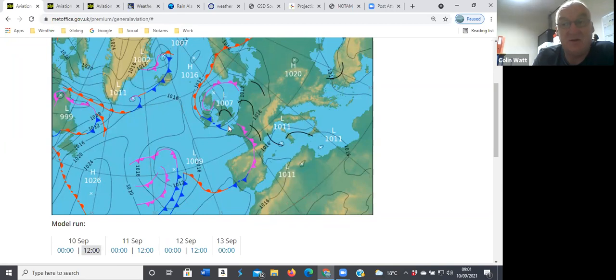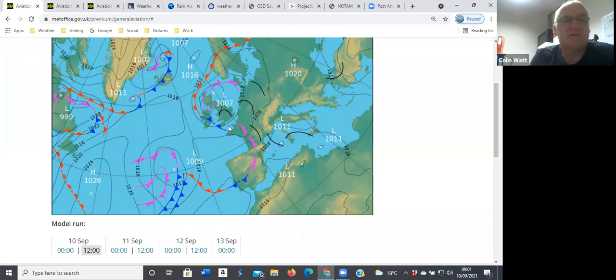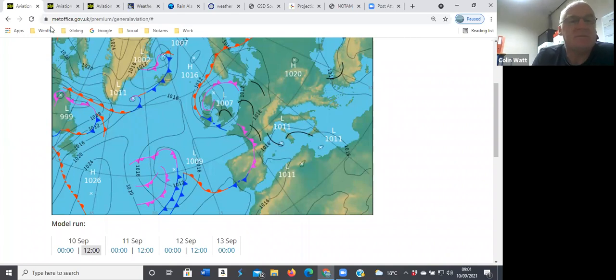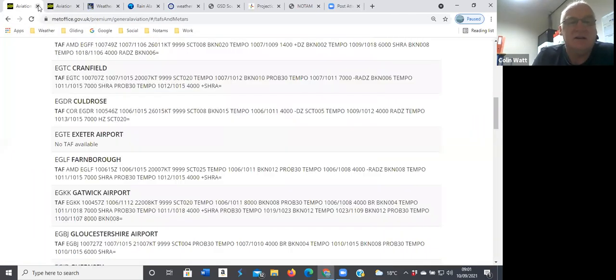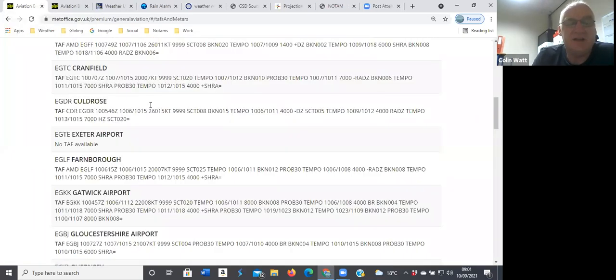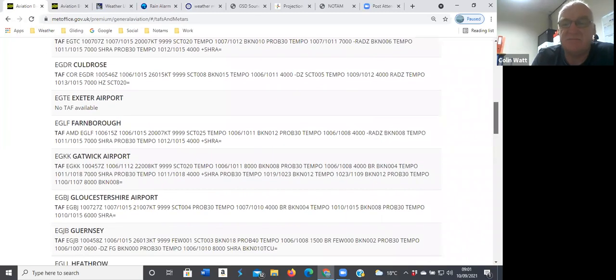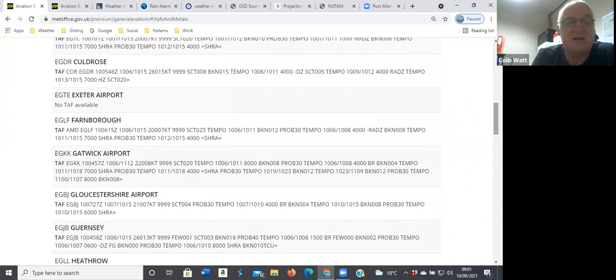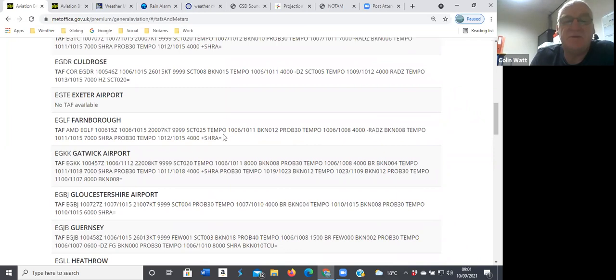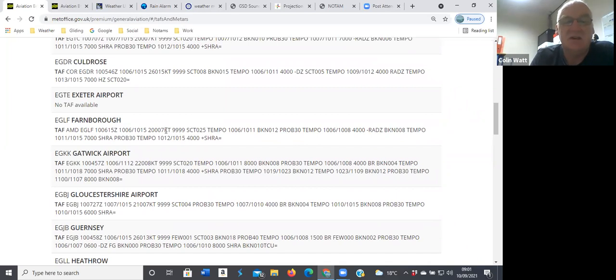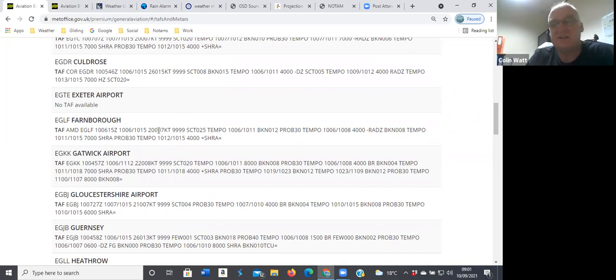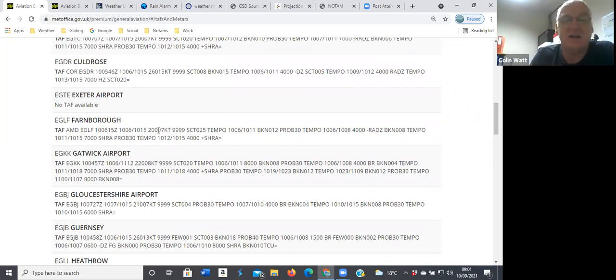Today we might actually get out and do some flying. The TAFs, interestingly, if you just looked at Farnborough, you'd probably just go back to bed. But the scattered two and a half during the day, I think we'll eventually get here. West southwesterly, 200 degrees, seven knots, about 240 I think at flying heights.